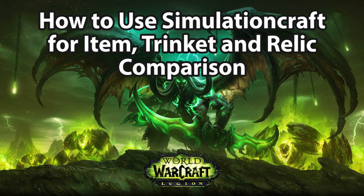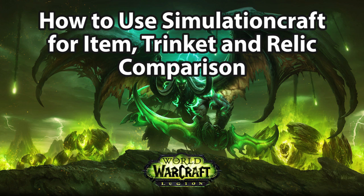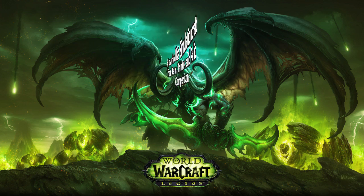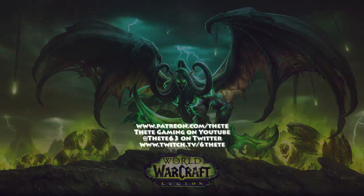I have done a video on using SimulationCraft already this expansion, but that was just from the point of view of getting stat weights. This one will be a little bit more comprehensive. I've got timestamps in the description below so you can jump to each area if you're only interested in how to do one of the tasks covered here, although I would recommend you watch the whole thing.